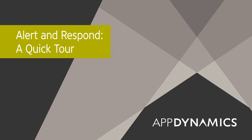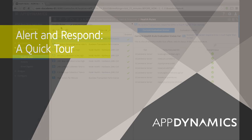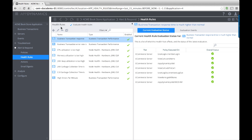This video is a quick introduction to the alert and respond features in AppDynamics. Health rules define thresholds for normal or acceptable performance in your application.